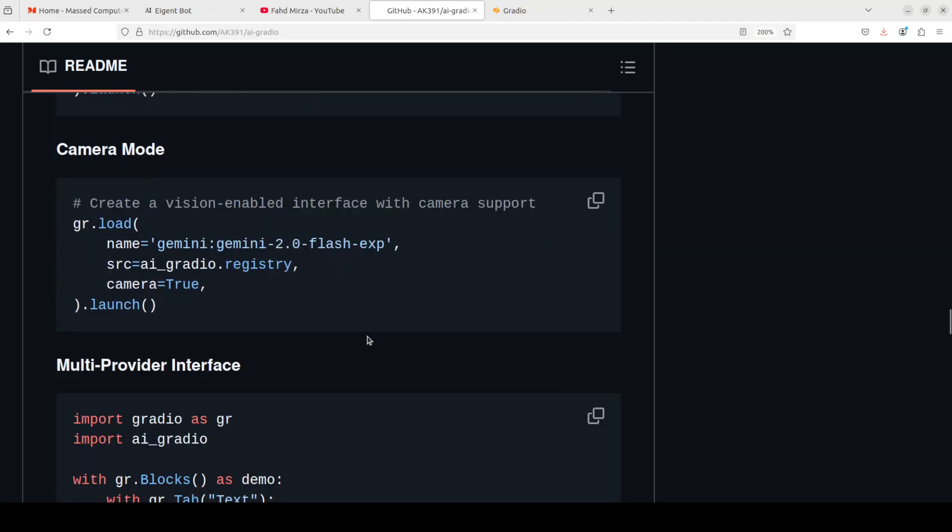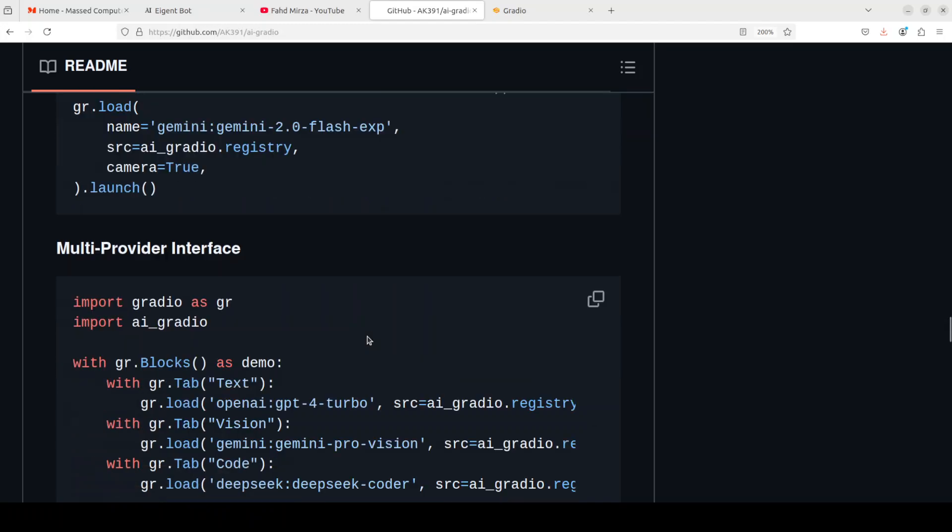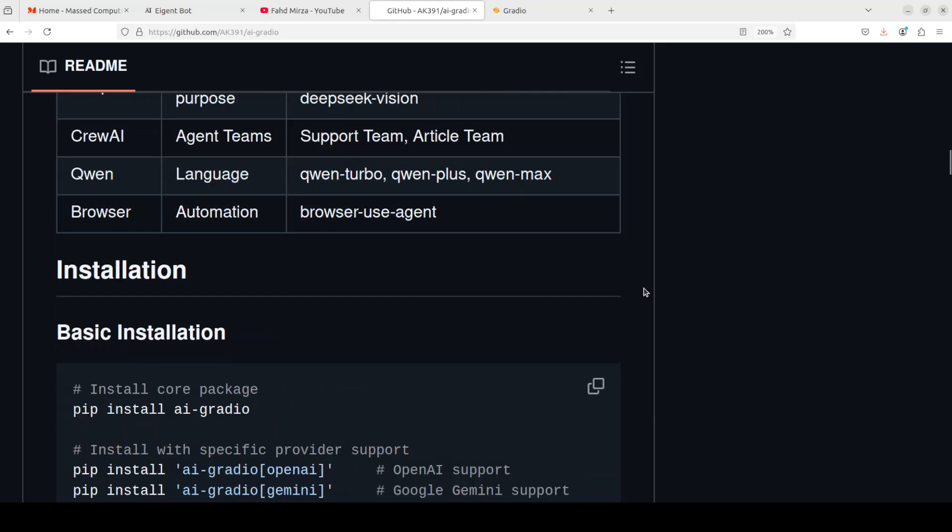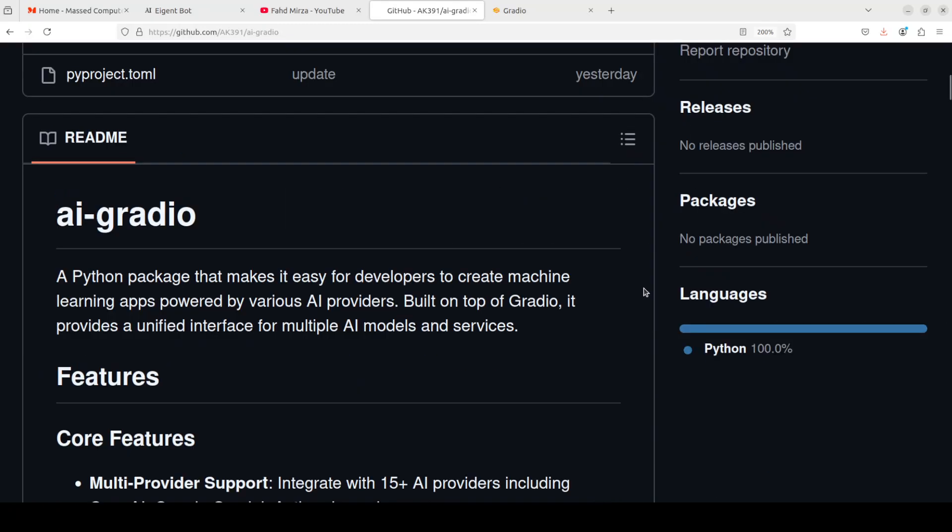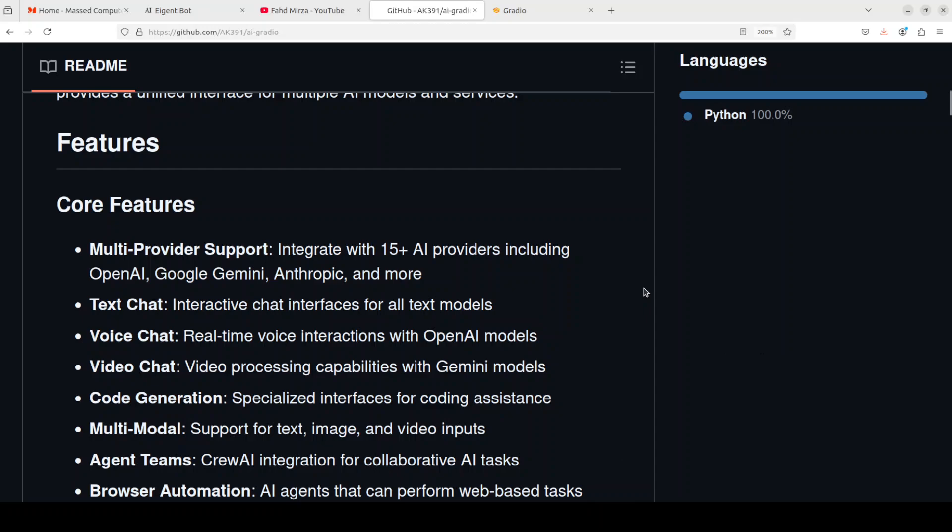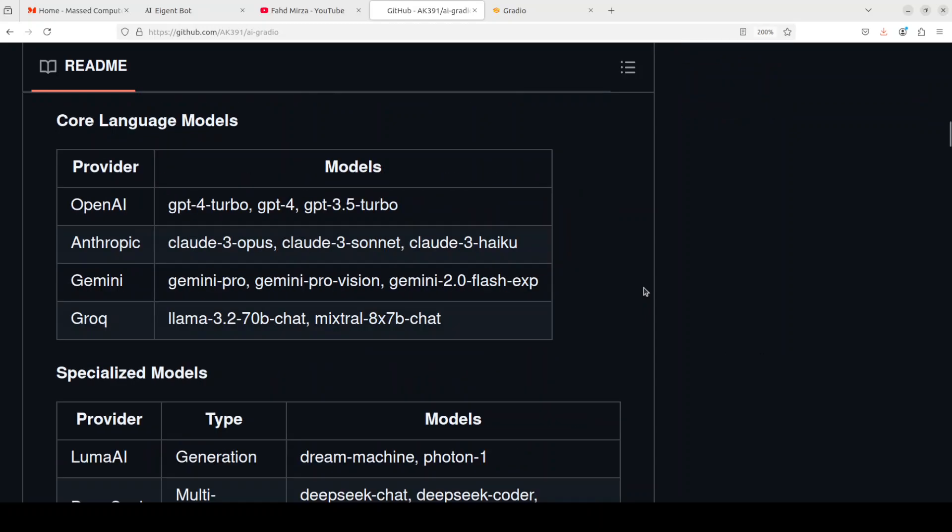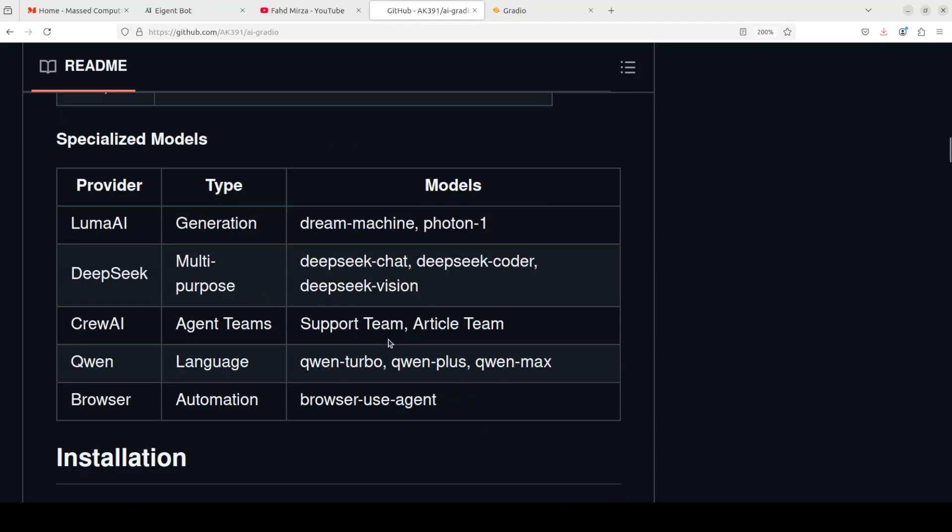I want to do it with local models. I'm not sure if that is supported by Phi-3, so that is what I need to check. I will be creating another video on just browser use where we can use an AI agent to do that browser support. If you want to see what other models are supported, these are the ones.